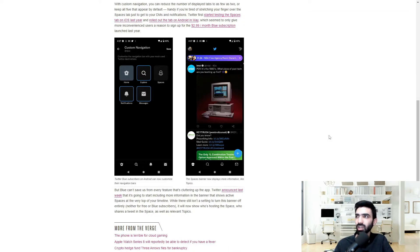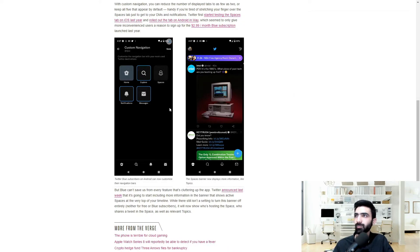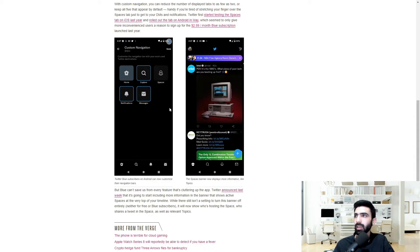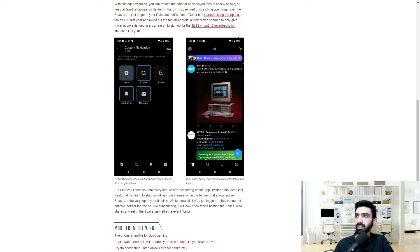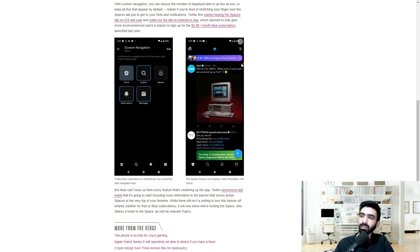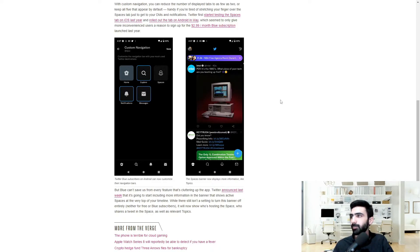We actually have a couple of screenshots from Twitter. Let me see over here. So this is the custom navigation setting, and in it you can see that explore, messages, and notifications are selected. Space is on the side, whereas home is on the left.